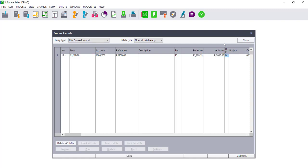You will notice that you also now have a DC column. In this instance, I am choosing to debit the Sales Account with R2000 because the account is always inclusive, and that is my inclusive value.